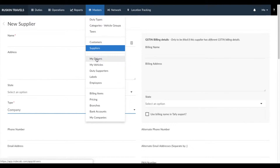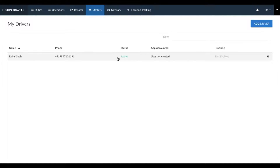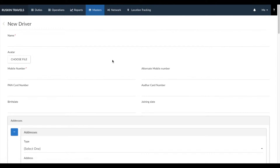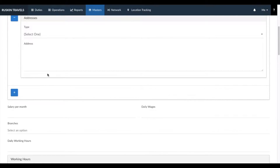Next, let's go to My Drivers. The My Drivers section is where you enter details of your own drivers. We've created one dummy driver here. To add a new driver, click on add driver. You can add in all the driver details. Remember that the photograph you enter in Avatar would be sent in allotment emails to your customers.